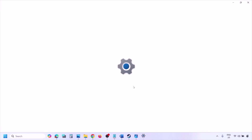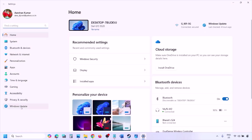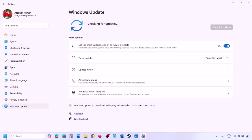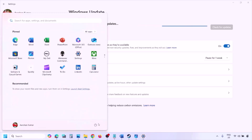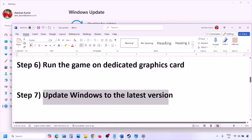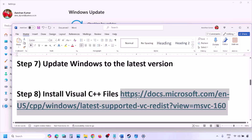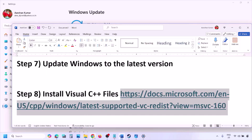The next step is to update Windows to the latest version — this is important. Go to Windows Settings, then Windows Update, and click Check for Updates. Once all updates are installed, restart your computer and after the restart launch the game and check.